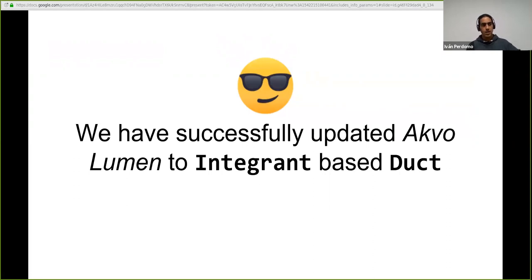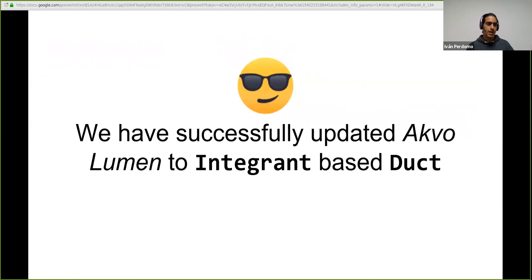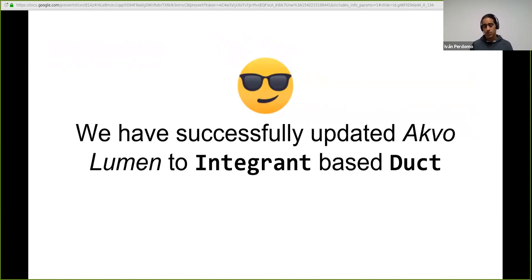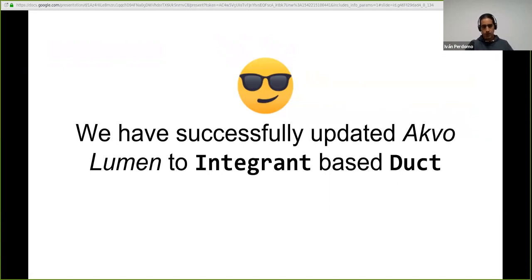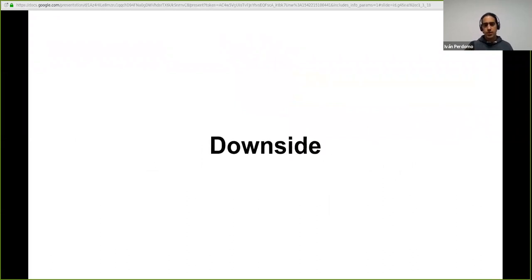Then we switched or we upgraded painfully to use duct using an EDN file for the system. And this was the first upgrade. And now we have done a second upgrade and hopefully the last upgrade on the template side of things where we are using duct based on integrant and upgrading or evolving with the framework will be as any Clojure project. It will be upgrading libraries, the minor version, major version or whatever gets bug fixes, get incorporated to your system as just dependency upgrades. Finally, we can update and evolve without too much effort.